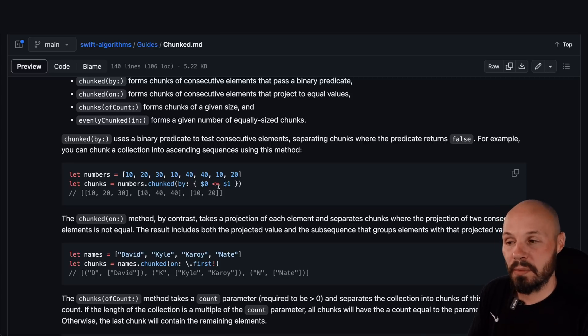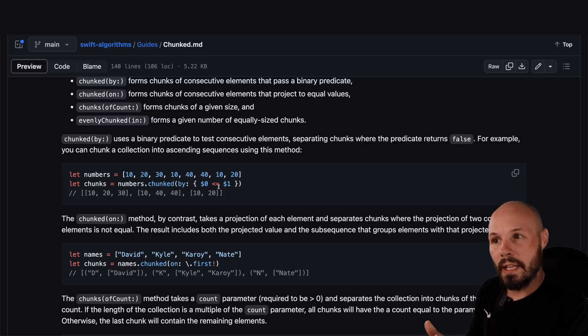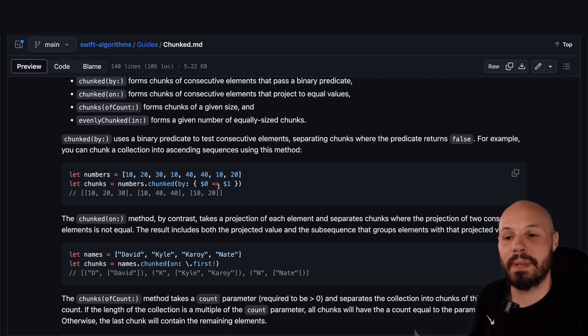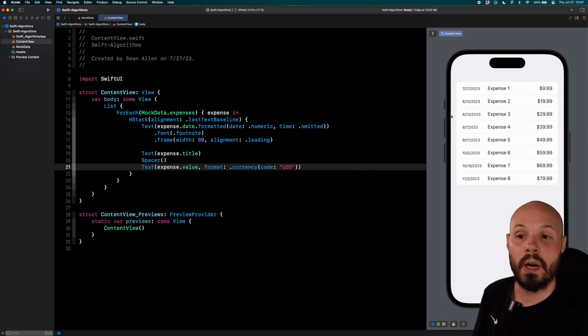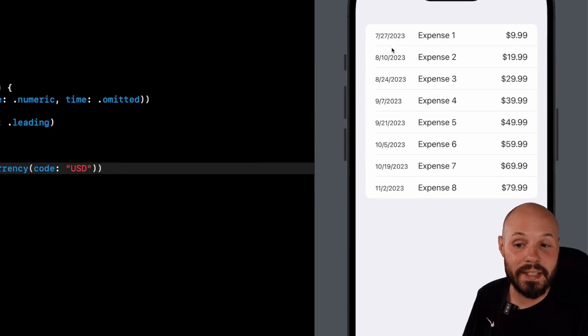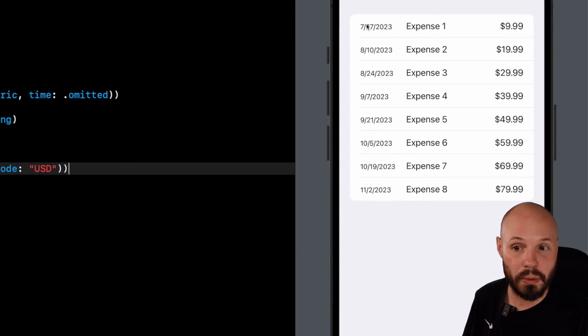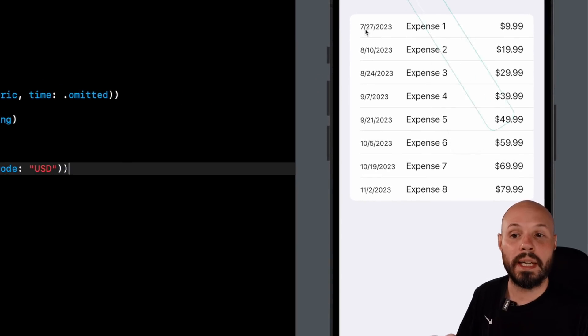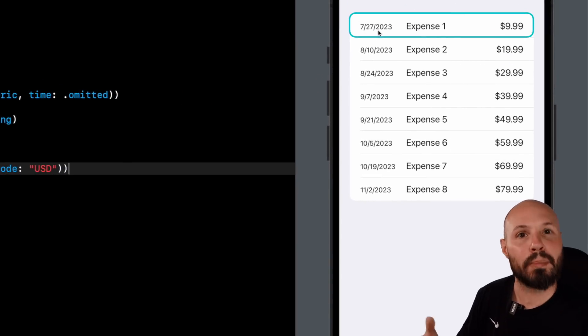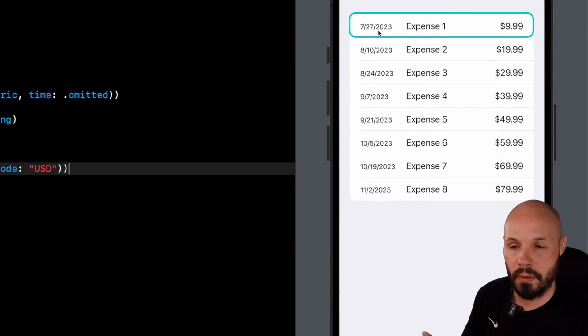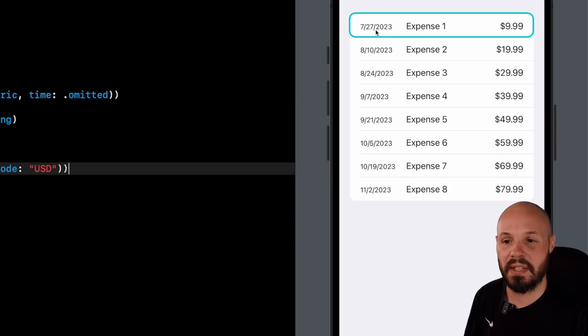So this brings up the point with chunks specifically, your array needs to be in order. Going back to Xcode, right? You can see my dates are in order. So it's going to go through. Here's July. And my predicate was going to be make sure they're in the same month.